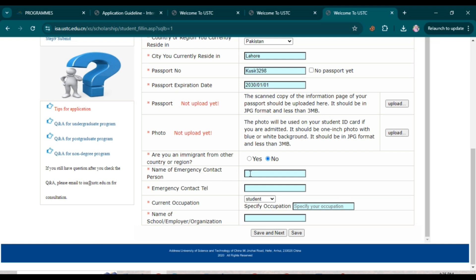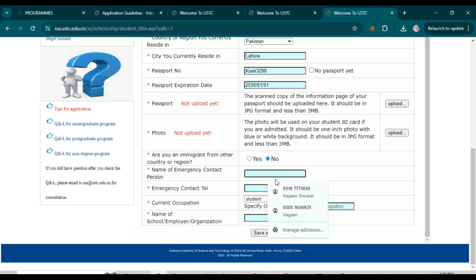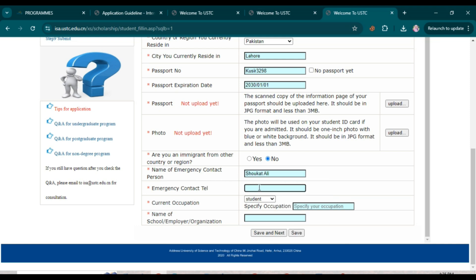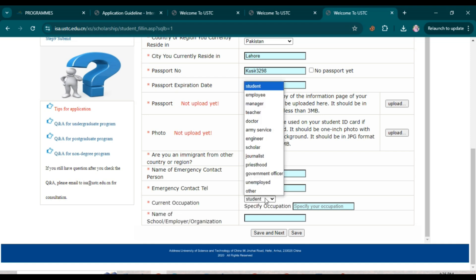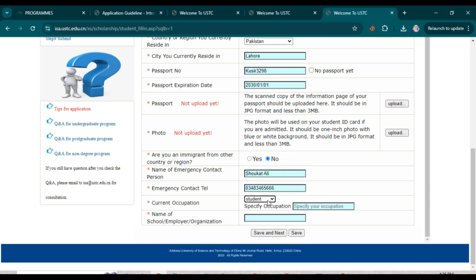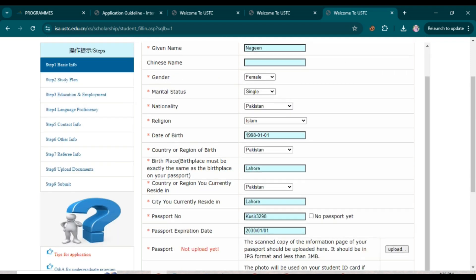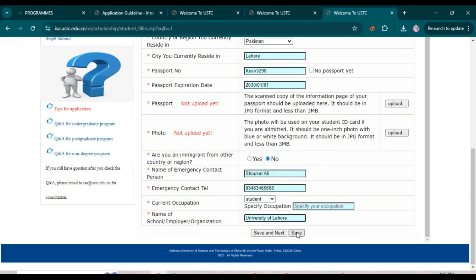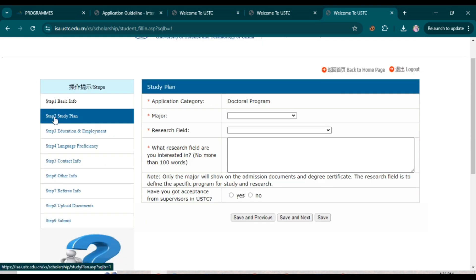Enter the name and mobile phone number of your emergency contact — you can add your parents' contact details. Then select your current occupation; if you are a student, select 'Student.' Enter the name of your school, employer, or organization. After adding all this data, click 'Save and Next.'